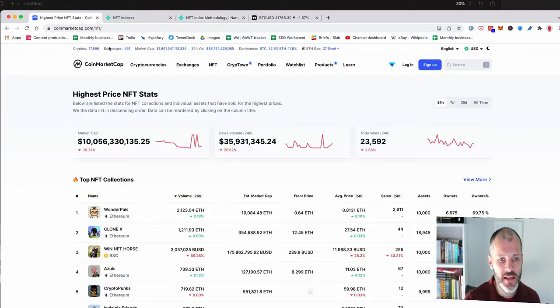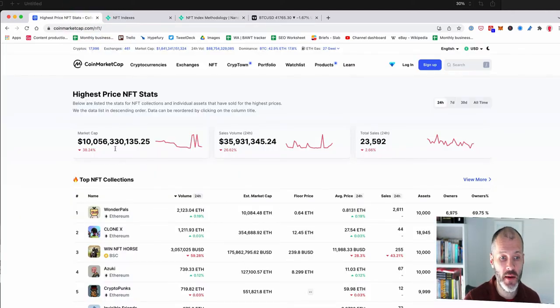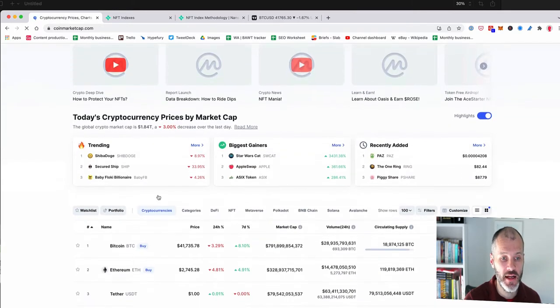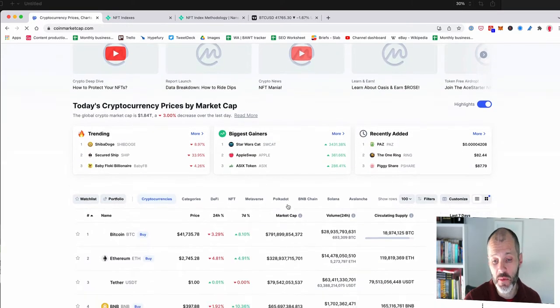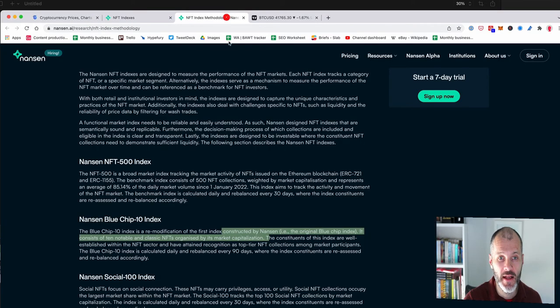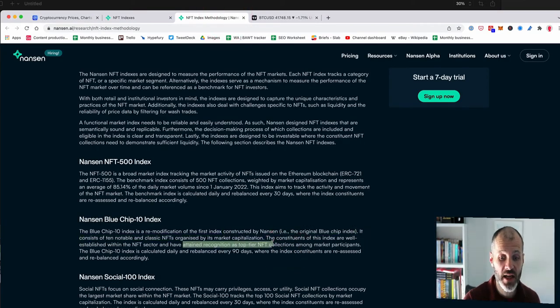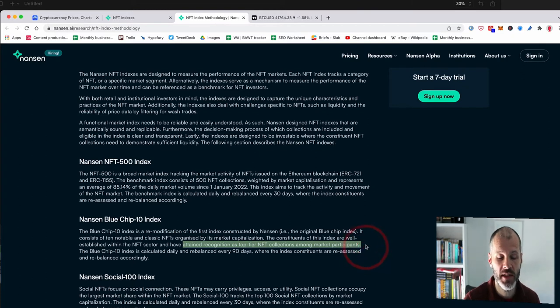In other words, it's kind of similar to what you would see on the homepage of CoinMarketCap when you're looking at particular currencies. So I suppose it's kind of similar to what you'd see here. The other thing they say is that these indexes have attained recognition as top tier NFT collections among market participants.